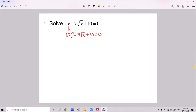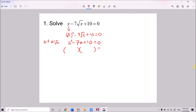So if we let a equals to √x, this becomes a squared minus 7a — because √x is a — plus 10 equals 0. And we have ourselves a quadratic equation, which you already learned before. So we try to factorize this.